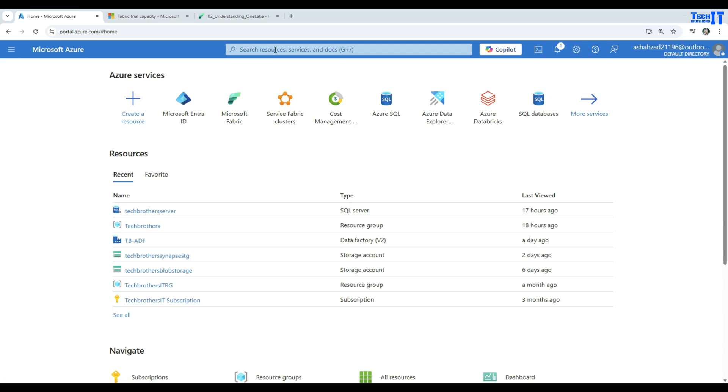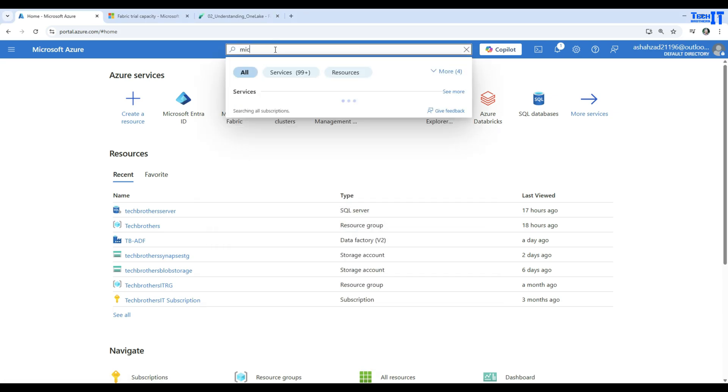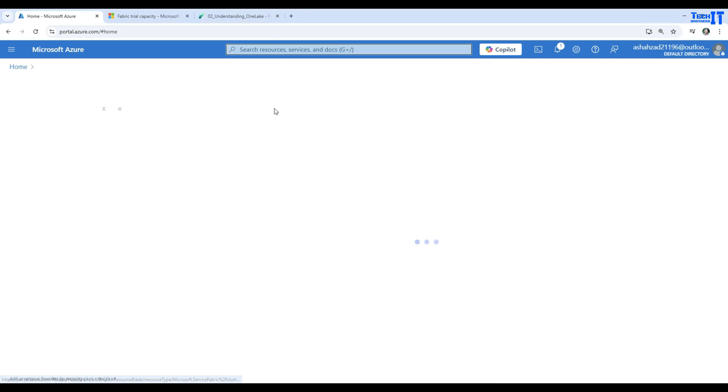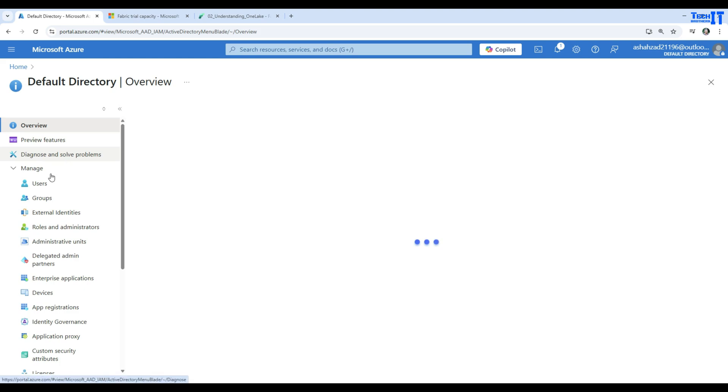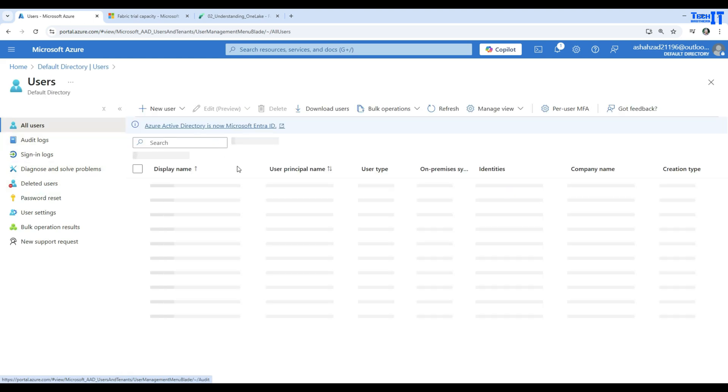search for Microsoft Entra ID here. You will find that and then you will be going to the users, and we will create that user that we will be using for Microsoft Fabric.